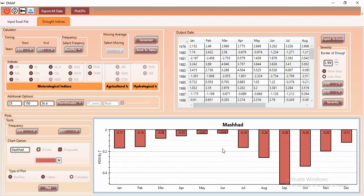The most important thing is having the drought amount and severity indices data, which you can export to Excel and draw any graph you want. I think that covers everything. DMAP is one of the best tools that the Agrimasoft team has developed. We plan to develop and improve it to a third version — we hope we can do our best. Thank you so much for your attention. Have a nice day.